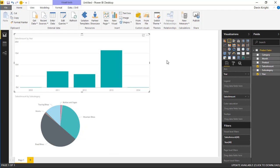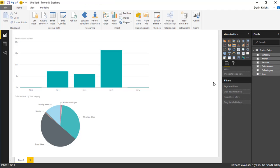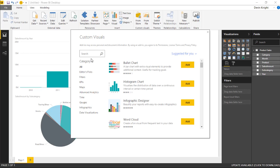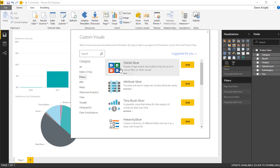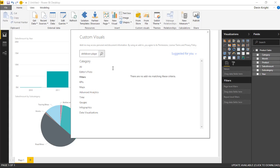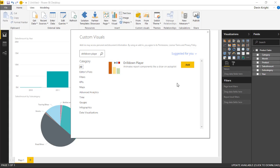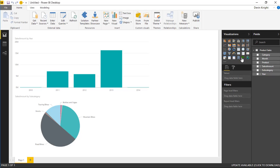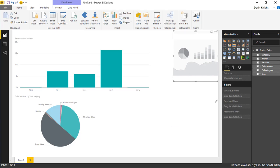To add the Drill Down Player, we can find it by hitting the little ellipsis and selecting Import from Store, or by selecting Import from Store at the top. That launches a dialog box where we can search for the visual. I'll type in 'drill down player' and search under the All section. I'll select the Drill Down Player, click Add, and it adds into our custom visualizations pane. Then I'll click somewhere in the background to deselect existing visuals and click the Drill Down Player to add it to the design surface.